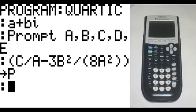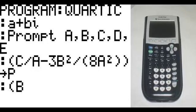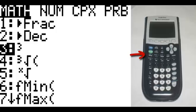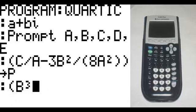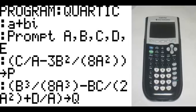On the new line, in parenthesis: B cubed divided by, in parenthesis, 8A cubed, end parenthesis, minus BC divided by, in parenthesis, 2A squared, end parenthesis, plus D divided by, in parenthesis — goes to Q.